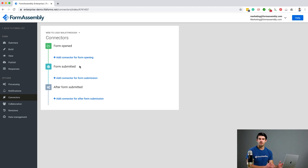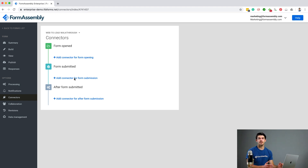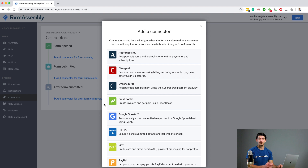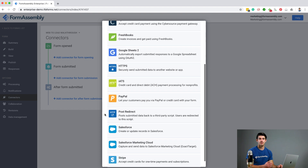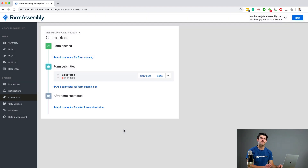Add a Salesforce connector under the Form Submitted step by clicking Add Connector for Form Submission. Connectors added to the Form Submitted step will process the moment a form is submitted. We also have connectors that can be activated when a form opens and after a form has been submitted. After clicking Add Connector for Form Submission, scroll down and select the Salesforce connector, then click Configure. If you use the Salesforce web-to-lead template, one will be set up for you already.